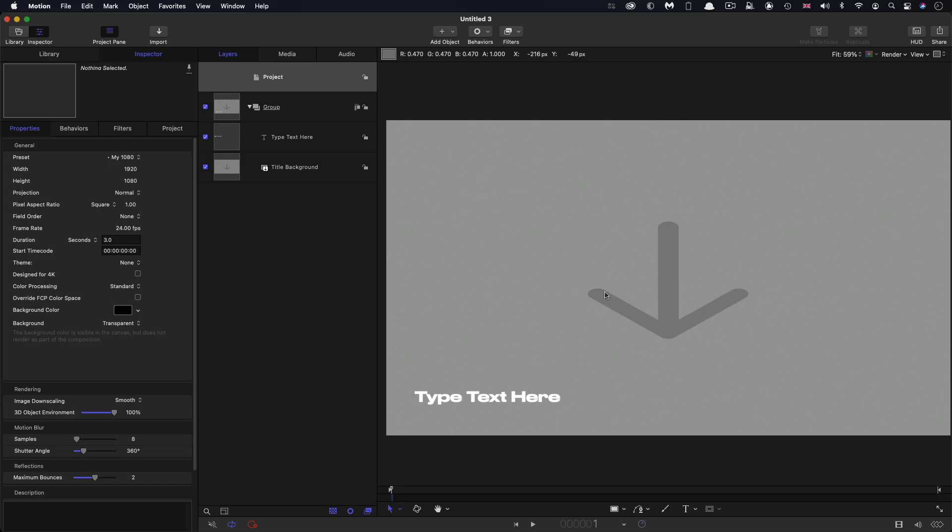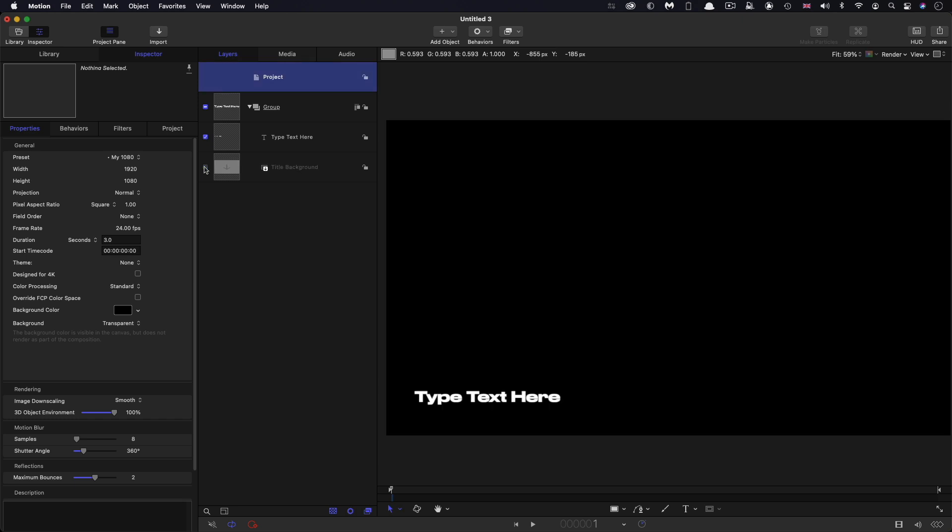So from the project browser, I've chosen to create a new title effect, which is why we've got this title background. I'm just going to turn that off while we work. I'm also just going to point out that I've chosen 1920, 1080, 24 frames a second and a duration of three seconds.